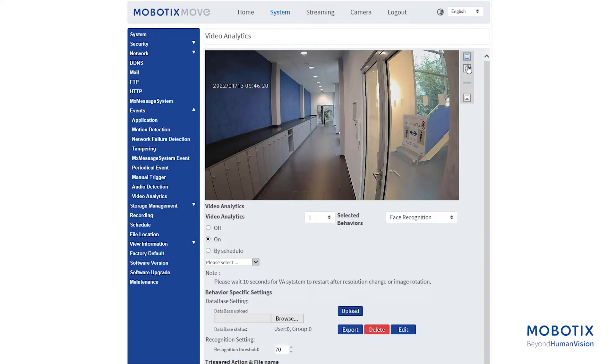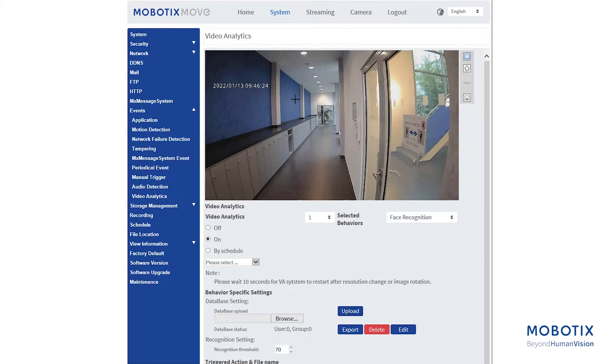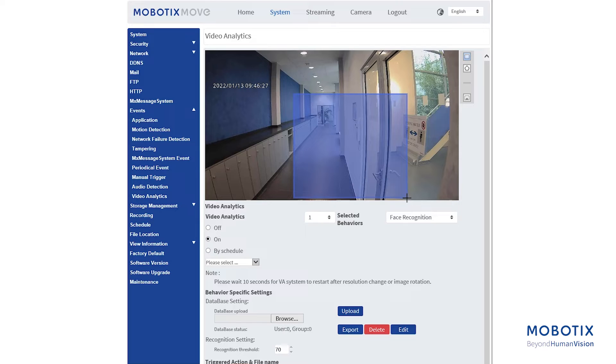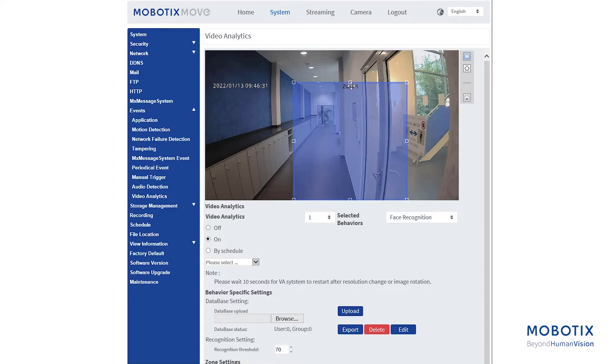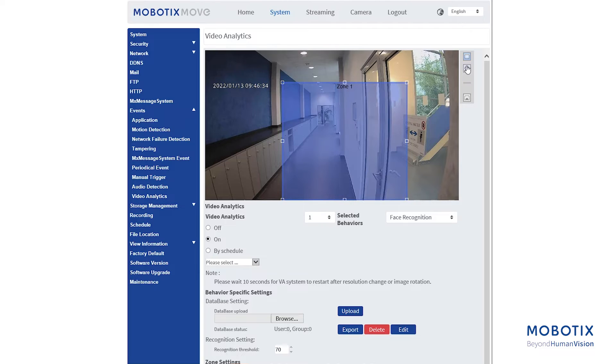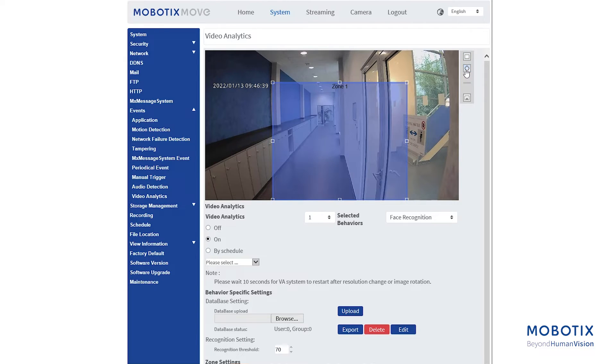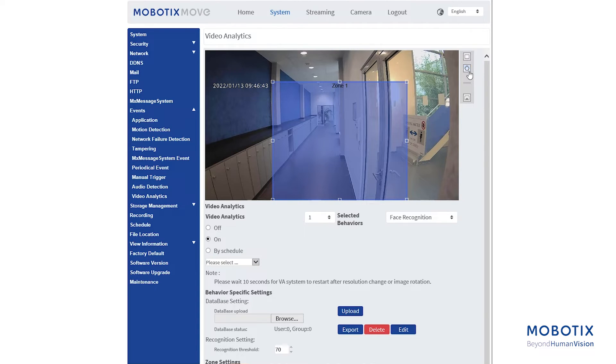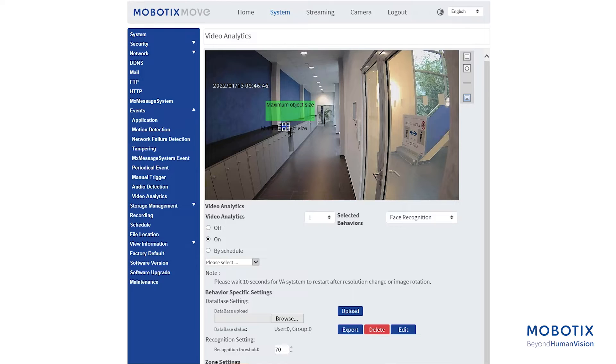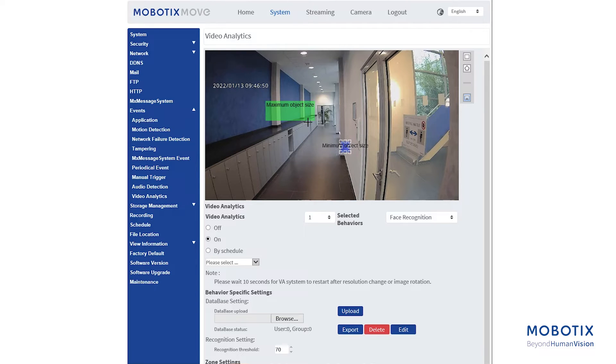Click and draw a zone of interest. Define the minimum and maximum size of objects.